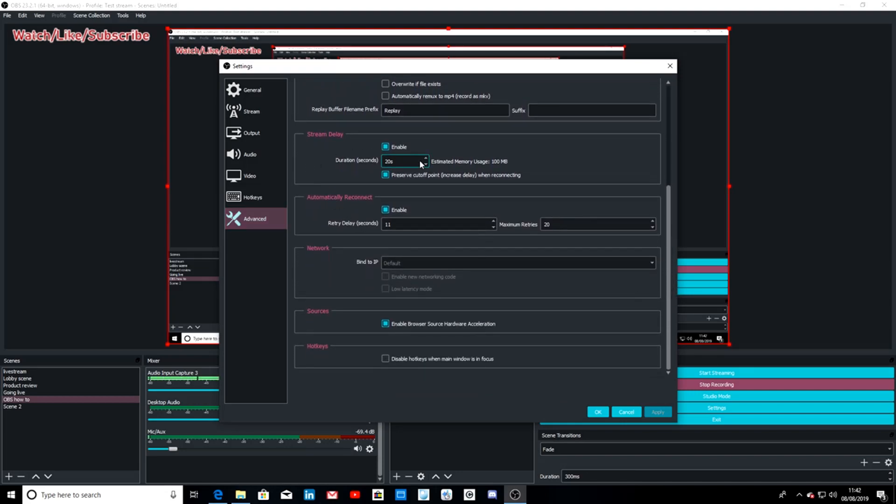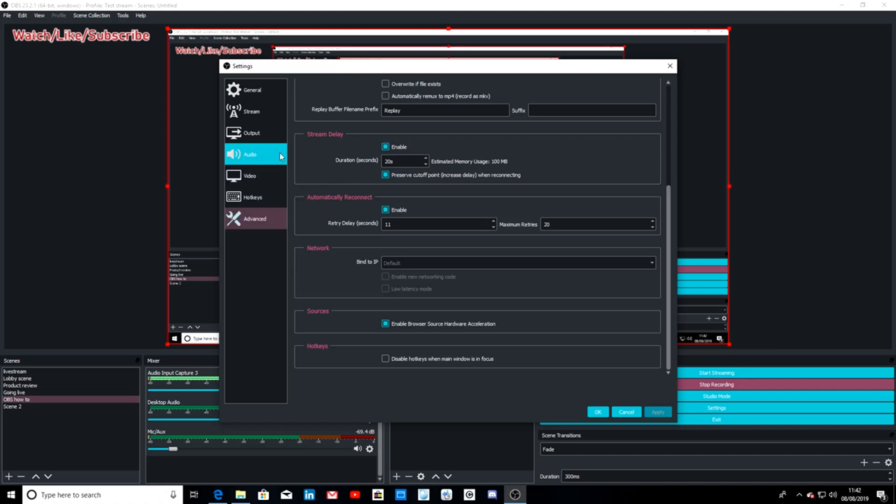Obviously set your stream delay if you're concerned about people screen sniping you, and then I will show you just a little clip here of how it performs.